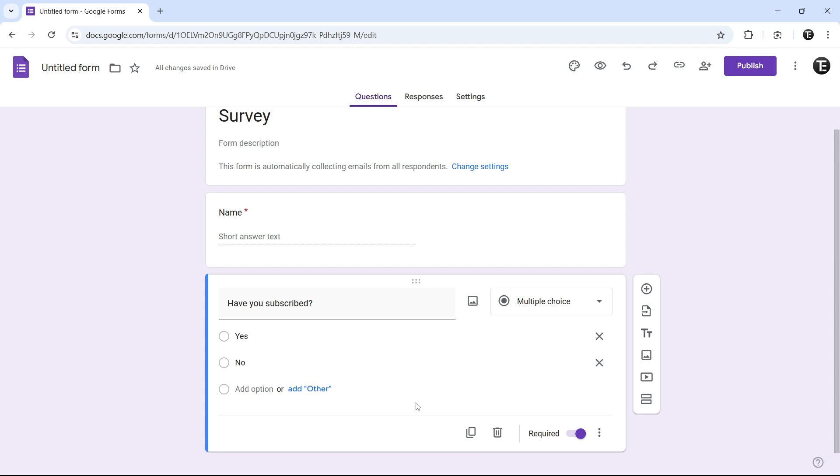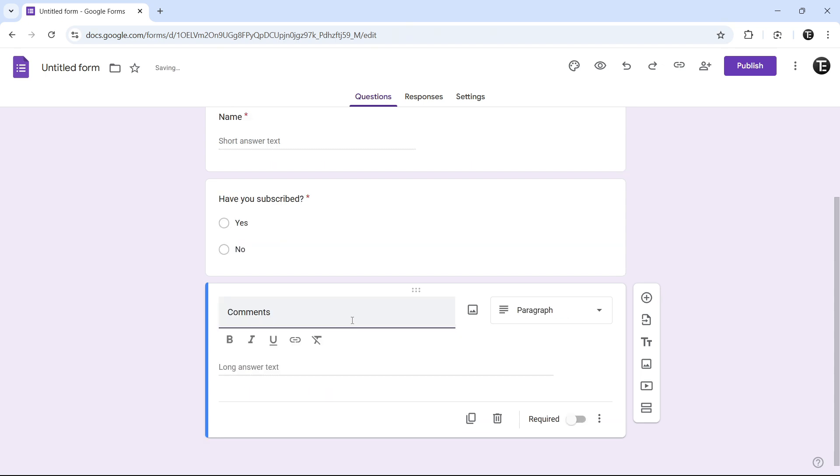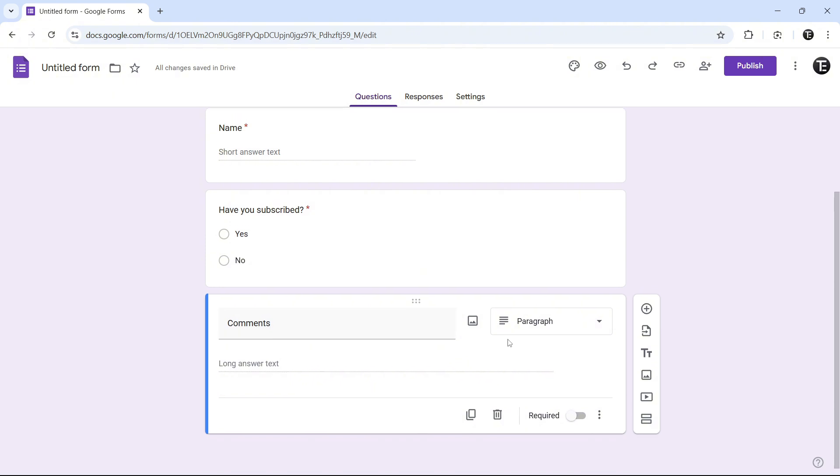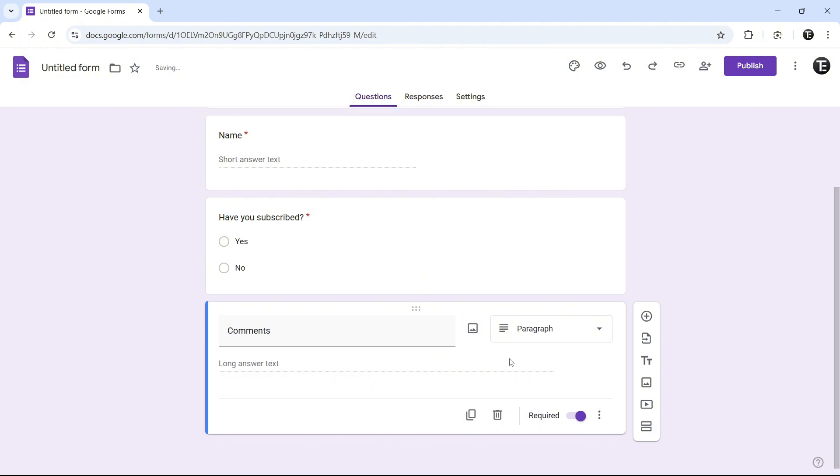The same way, I'll quickly add a couple more. This question, I've called comments. So for this, it's changed to a paragraph type answer, since we want the user to write a long answer for this. So the same way, you can keep adding questions.